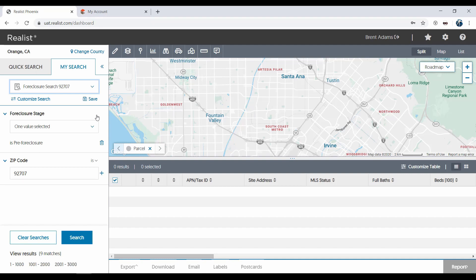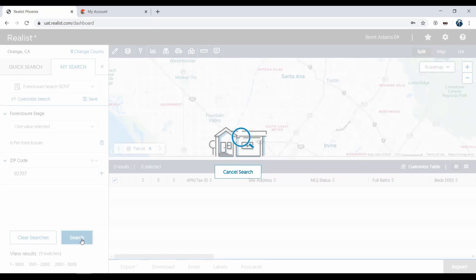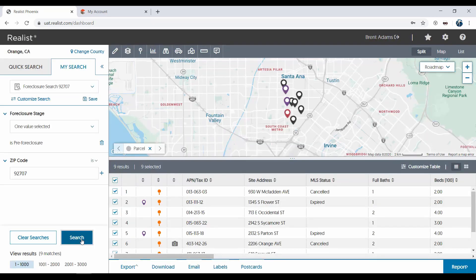Let's run the search by clicking on the Search button at the bottom of the form. Now you'll see my nine results returned on both the list and the map.